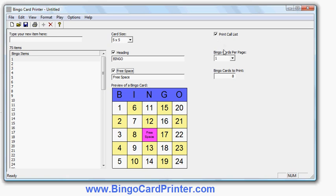I can choose how many bingo cards I want to appear on each sheet of paper when I print them. Obviously if I put more cards on a page, the bingo cards will be smaller. But if I'm printing a large number and I'm prepared to cut the paper because I want to give one bingo card to each player, smaller cards multiple per page would allow me to save paper.